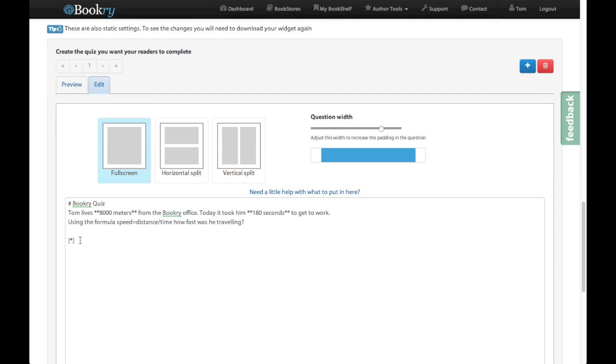What we can do is after that is we can put our answer in. So let's put the first one in. And let's give another answer. Now this one's going to be our correct answer. So I need to put an X in here to indicate that it is correct.